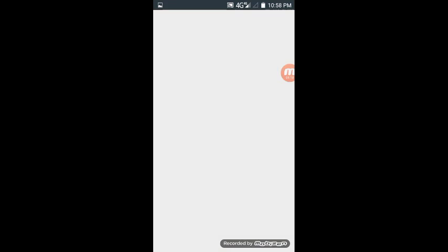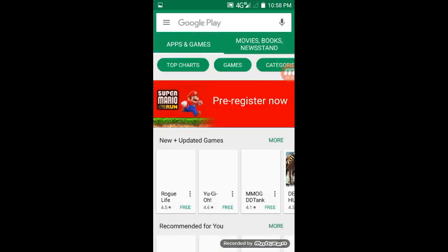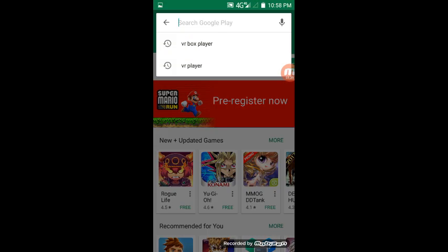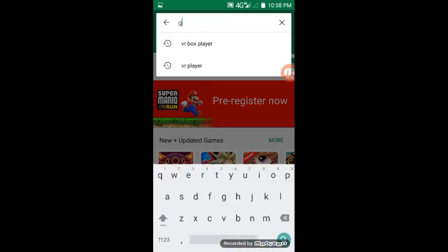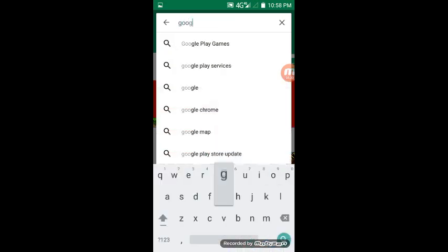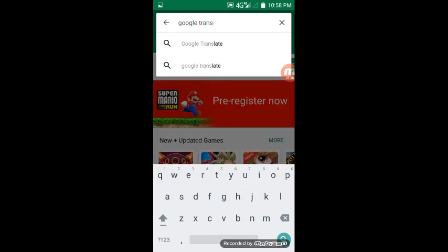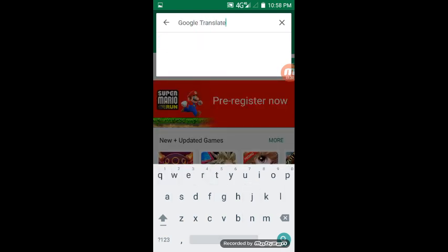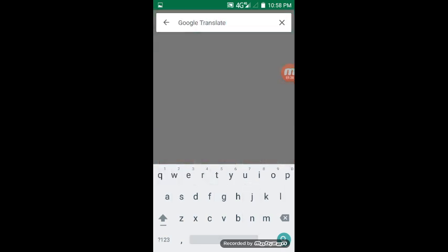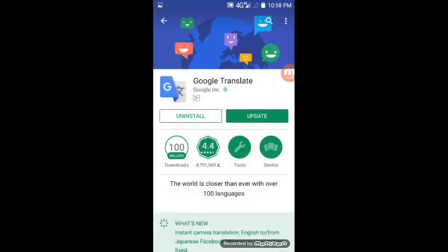First, you need to download the Google Translate application in Google Play Store for Android users or App Store for iOS users. Since I already have it, I don't have to re-download it again.